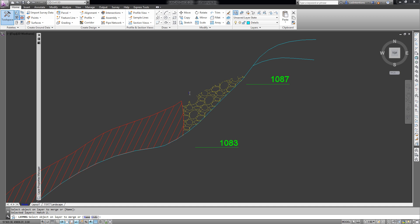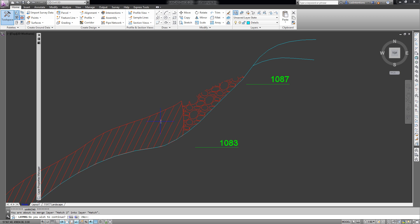So we're going to make this yellow Hatch 2 layer and we're going to merge it with this red layer. So you're going to select your base layer and hit enter, and now you're going to select the target layer. Hit yes to continue or no.